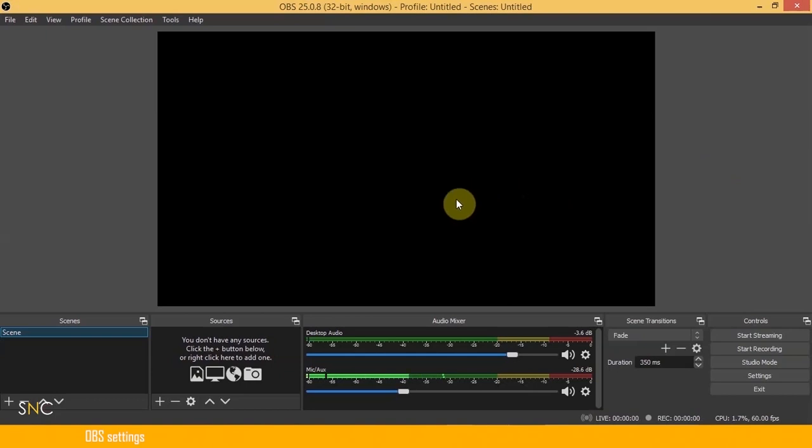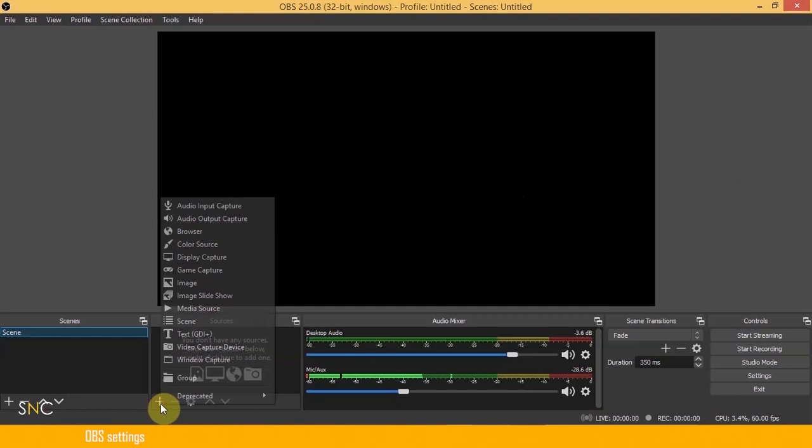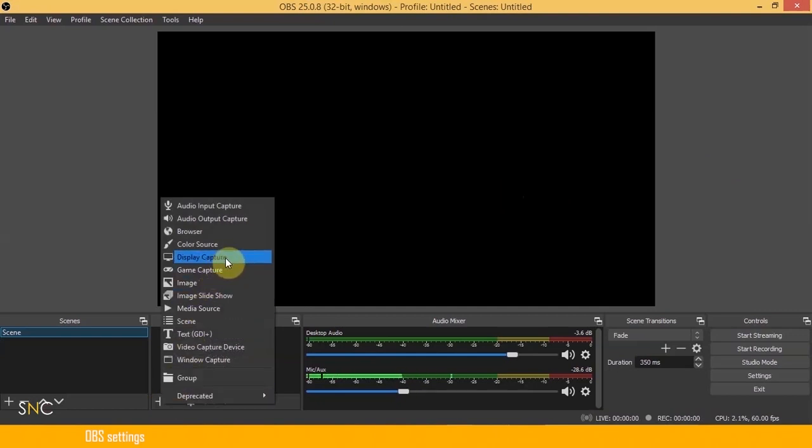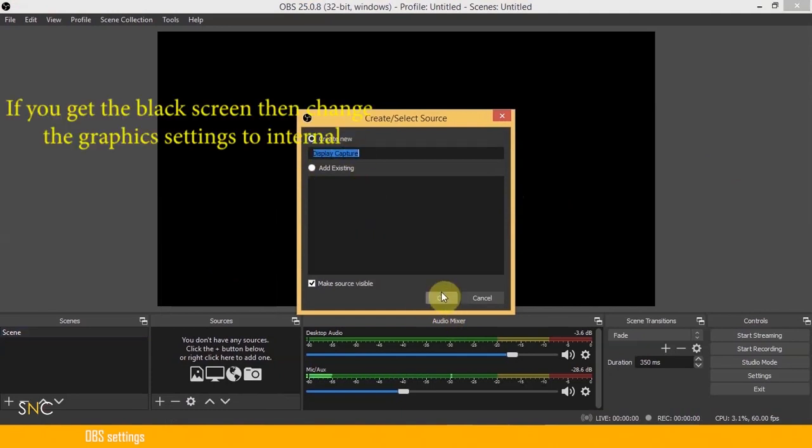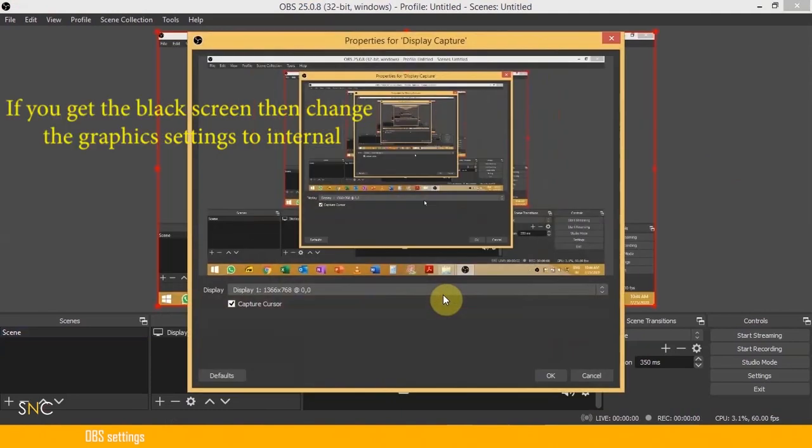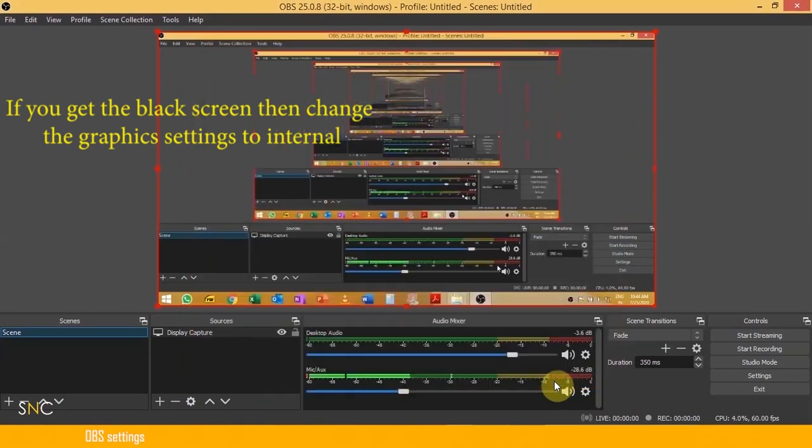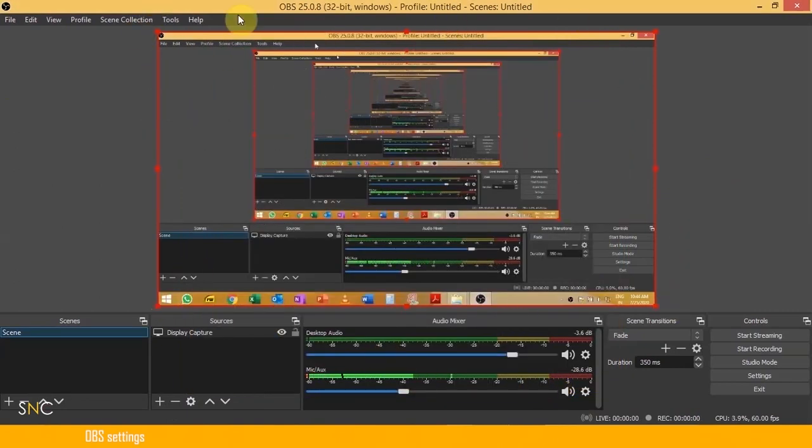For that, go to the source section. Click on Add by clicking on this plus button. Select the display capture in order to capture your screen. Click on OK. Now your display capture is ready.